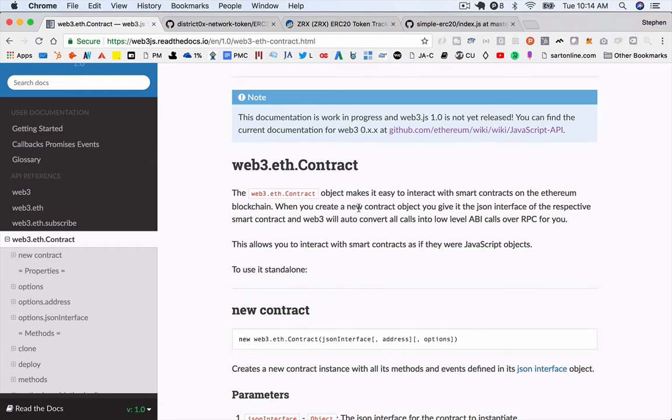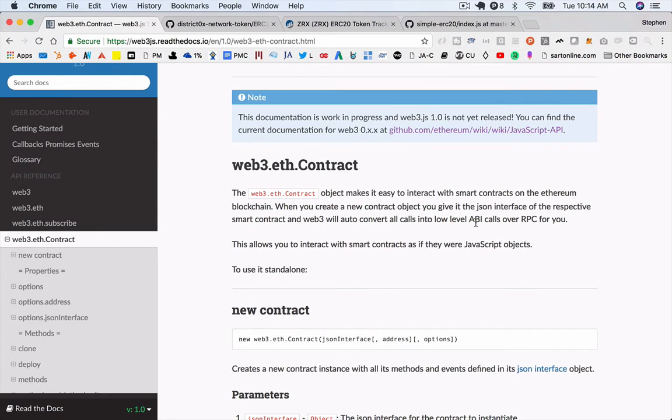The first concept that you may not be familiar with is this concept of an ABI. ABI stands for Application Binary Interface, and basically what it is, you need to tell, essentially, your JavaScript what functions exist on the smart contract you're trying to operate on.